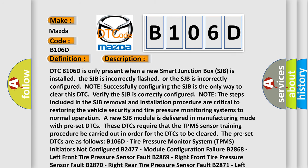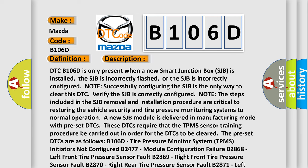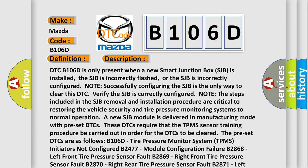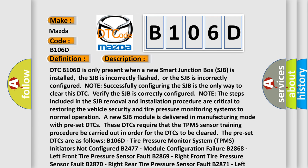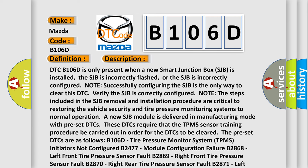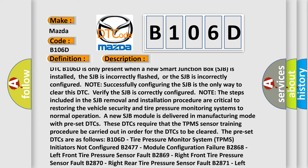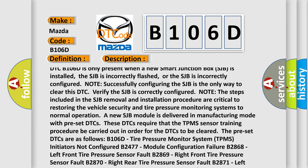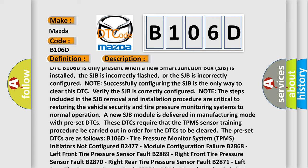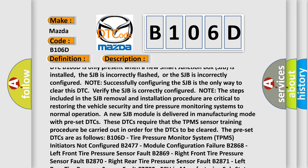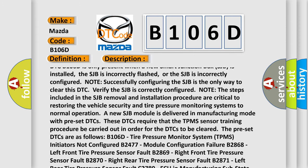DTC B106D is only present when a new smart junction box (SJB) is installed, the SJB is incorrectly flashed, or the SJB is incorrectly configured. Note: successfully configuring the SJB is the only way to clear this DTC.